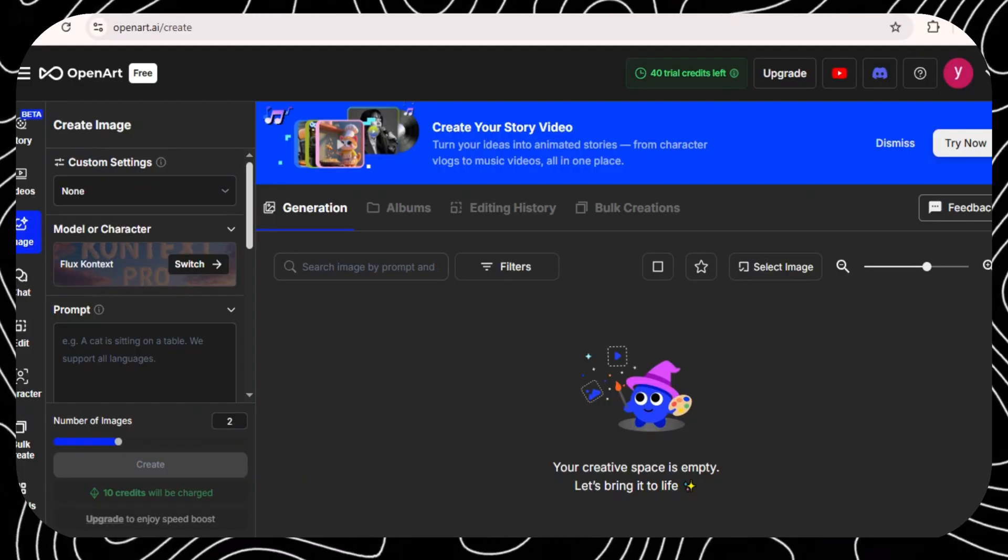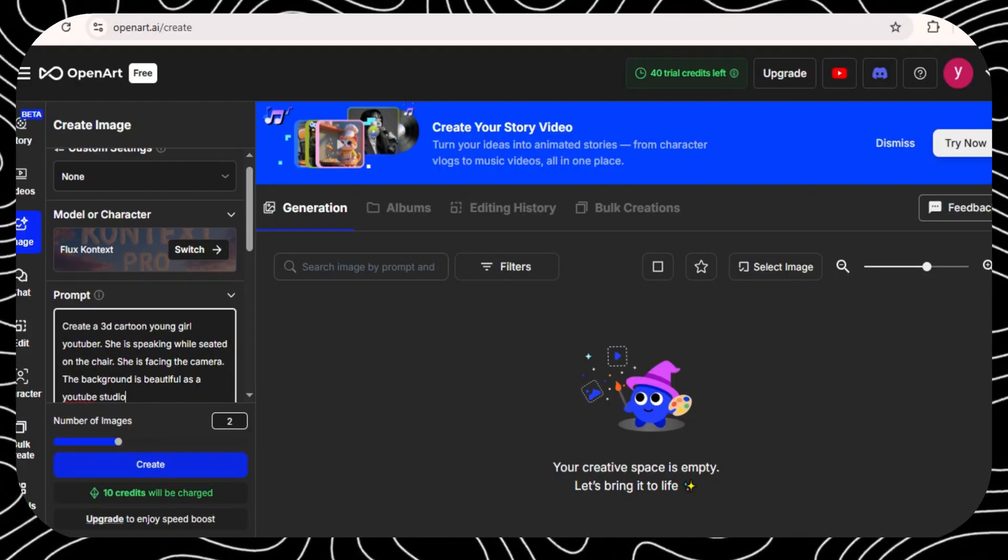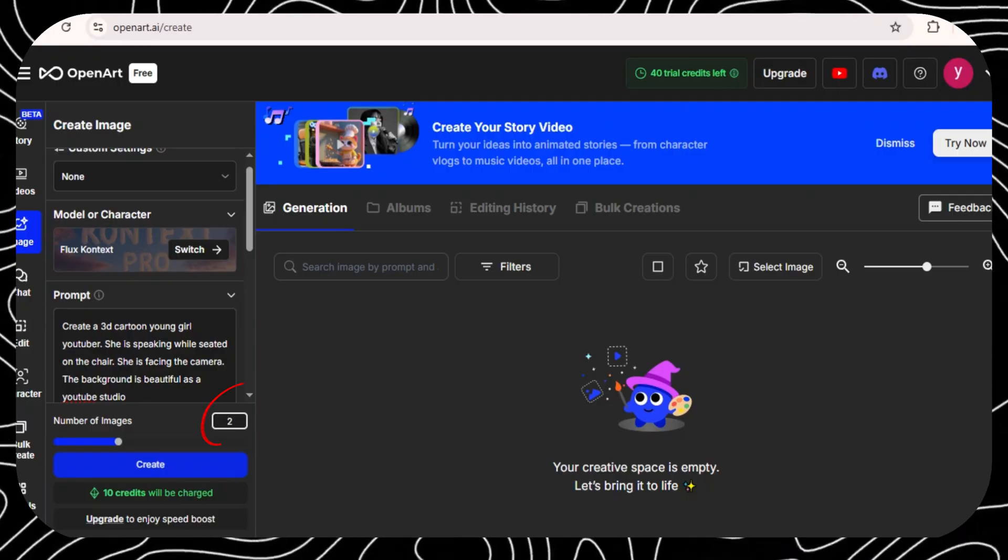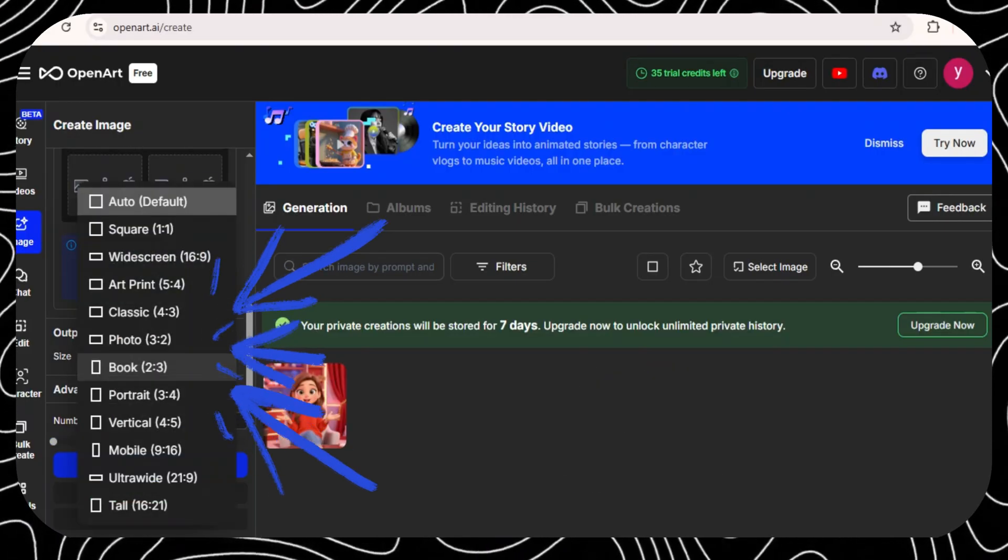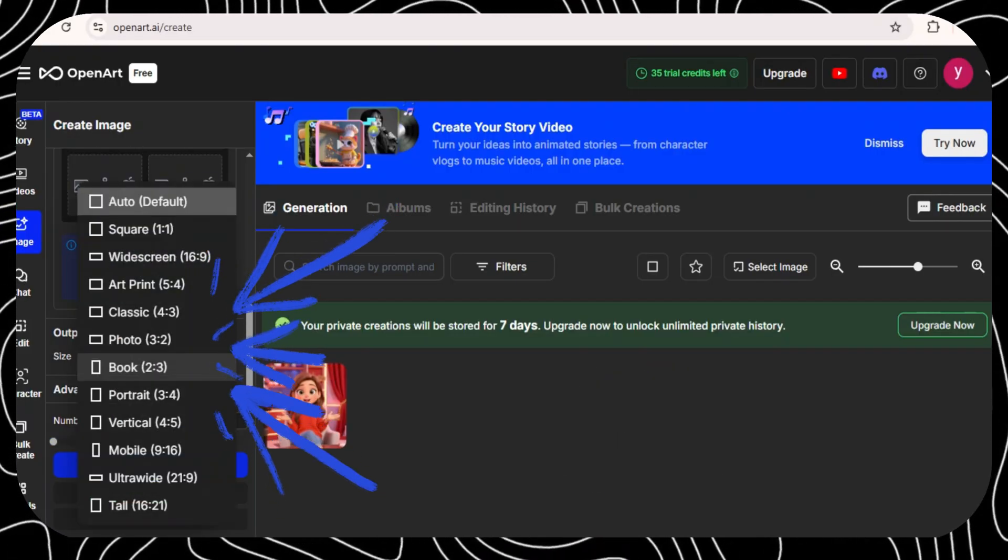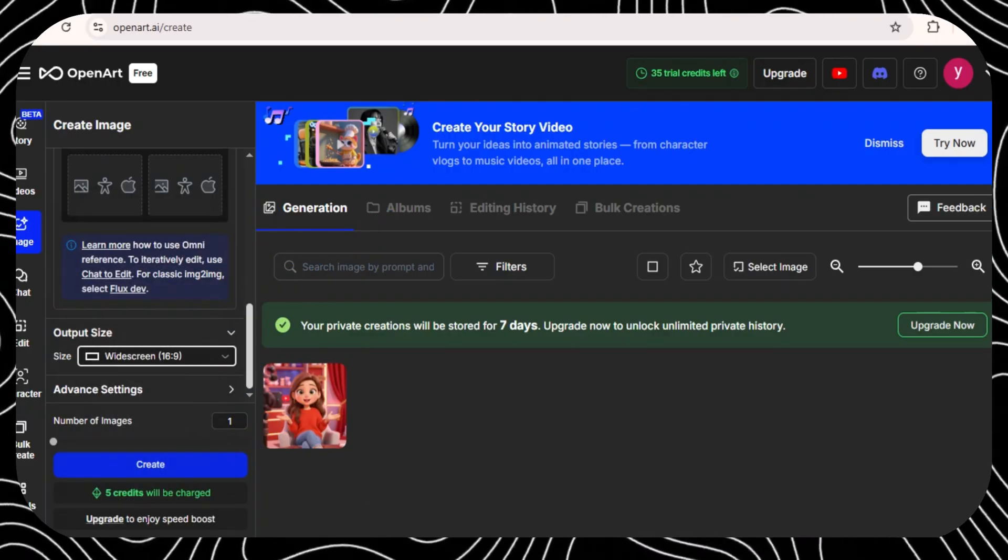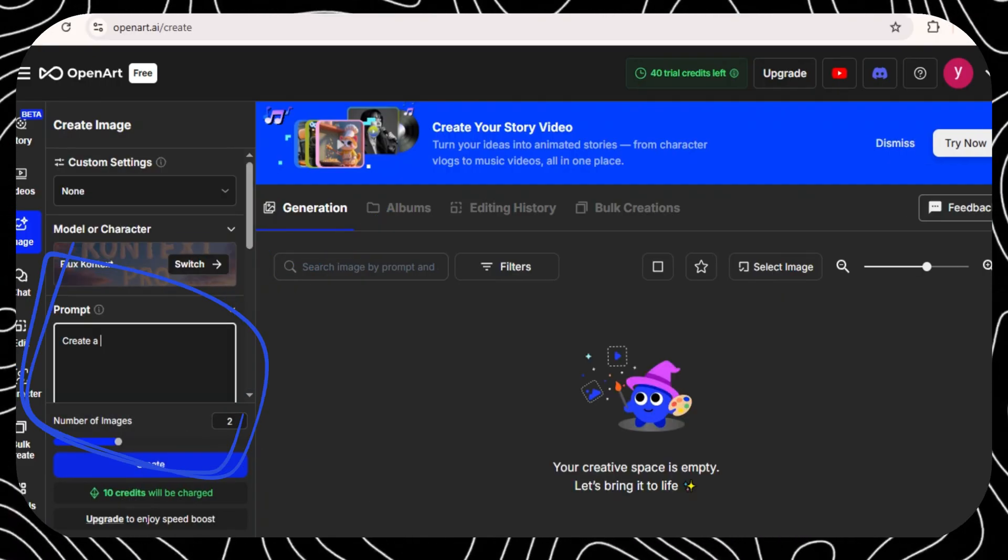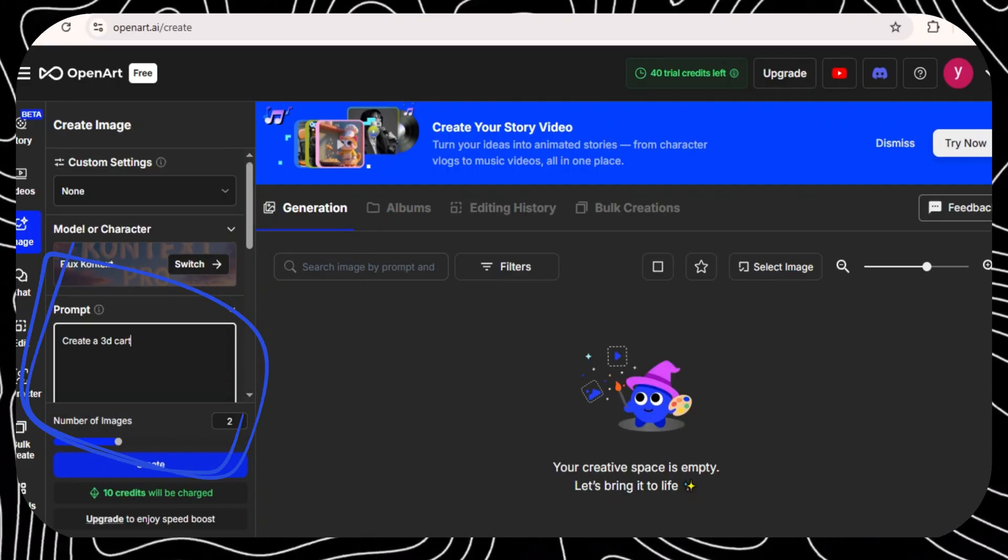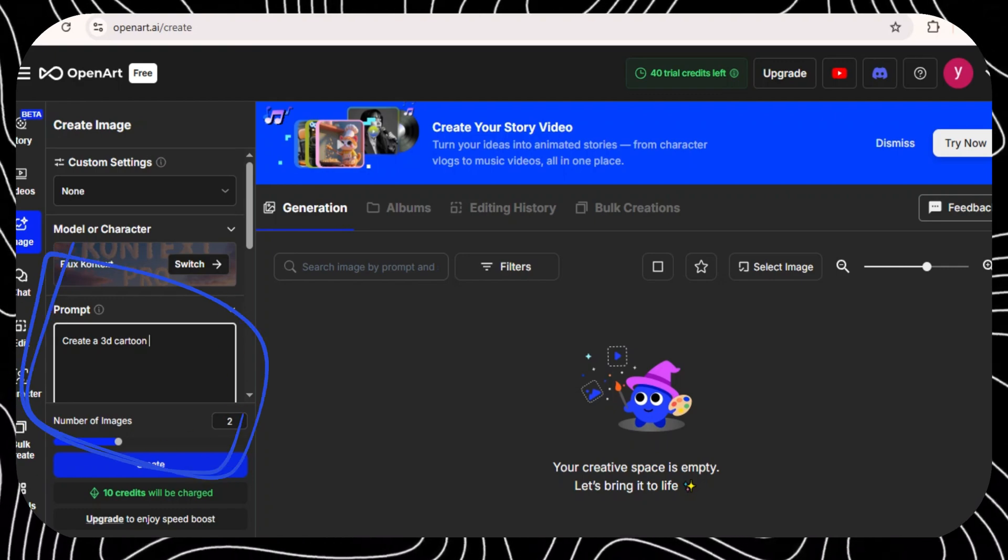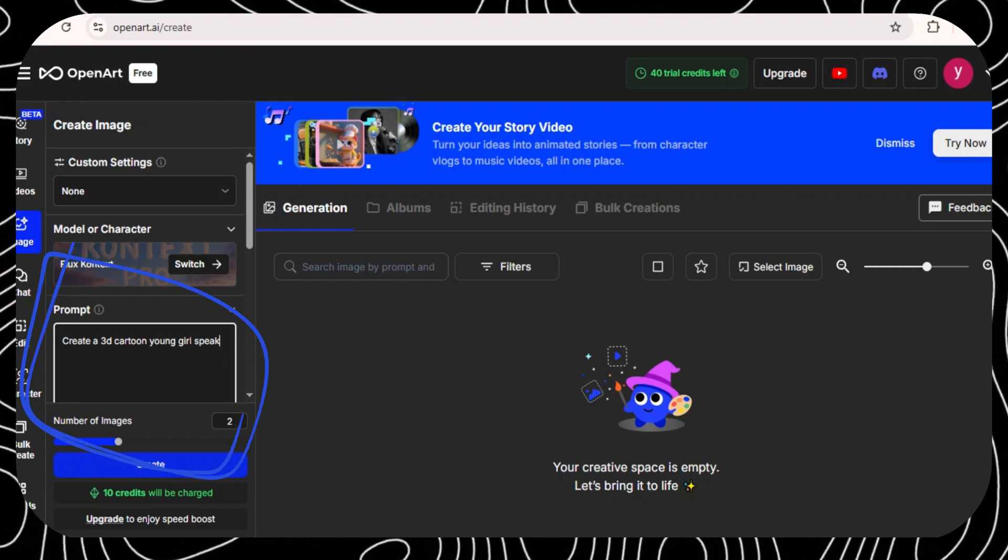Before you start creating anything in open art, first change the image output to 1, and you choose 16 to 9 aspect ratio if you are creating long-form videos. Then, add the prompt to generate your first animated avatar. Here is mine.